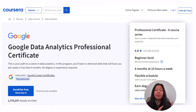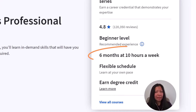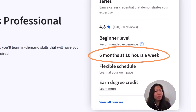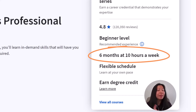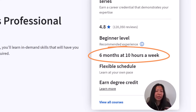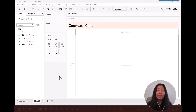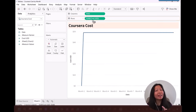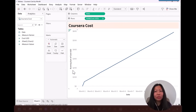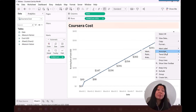Now let's go through the rundown. First, duration. The recommended completion time is about six months if you can dedicate about 10 hours a week to complete the required materials. But this pace varies depending on your experience or the time you can commit — so naturally it can be shorter or longer. The cost is completely and directly proportional to the time it takes you to complete the certificate.